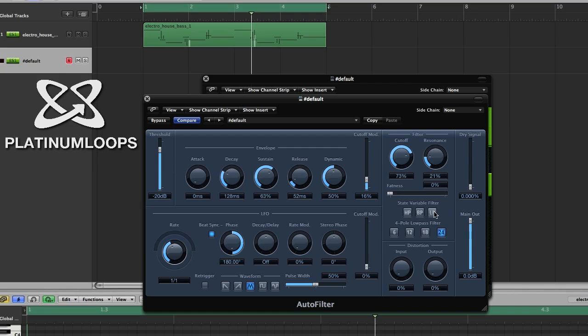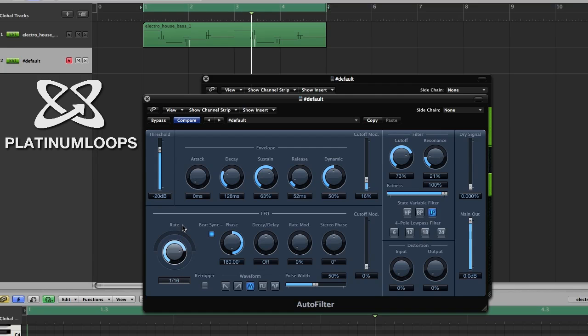Now we want to choose a low pass filter. And we can fatten it up. Then we'll set up our LFO. Set your rate to 1 16th. Essentially you could set it to whatever you want, but we're going to use 1 16th for this.